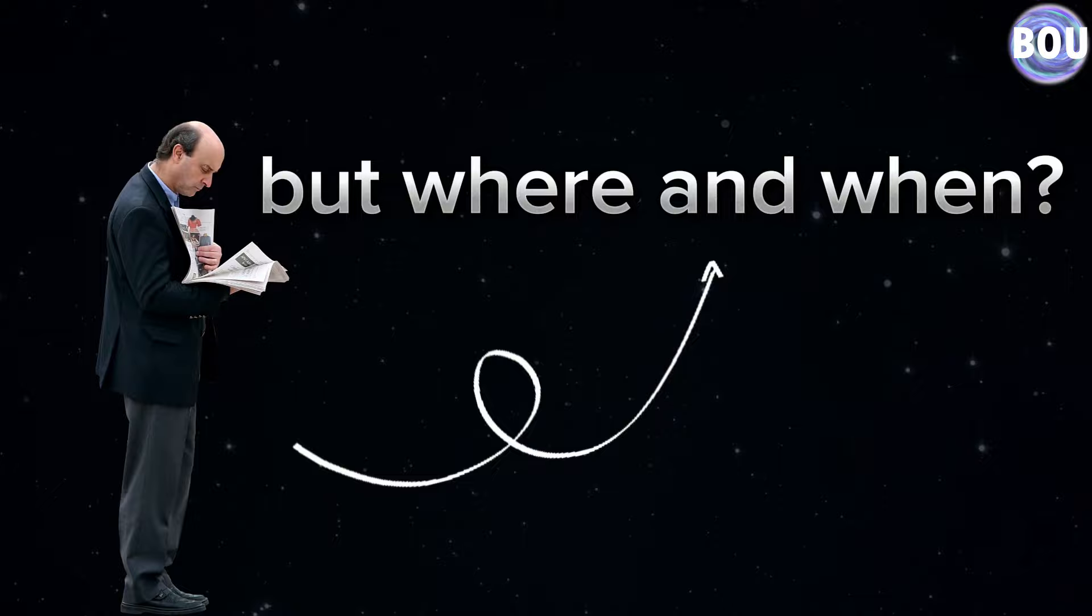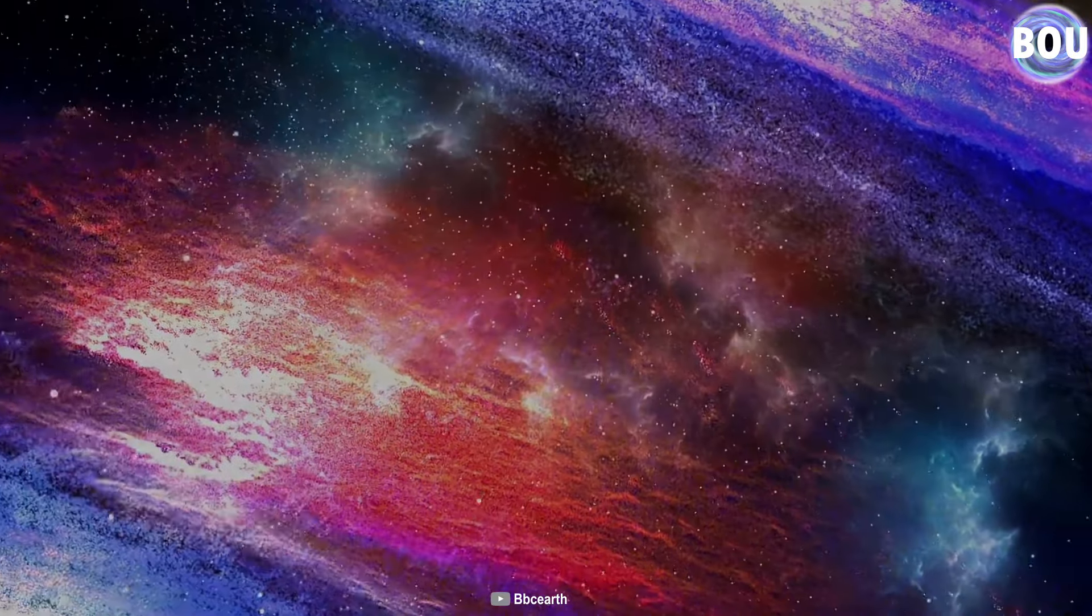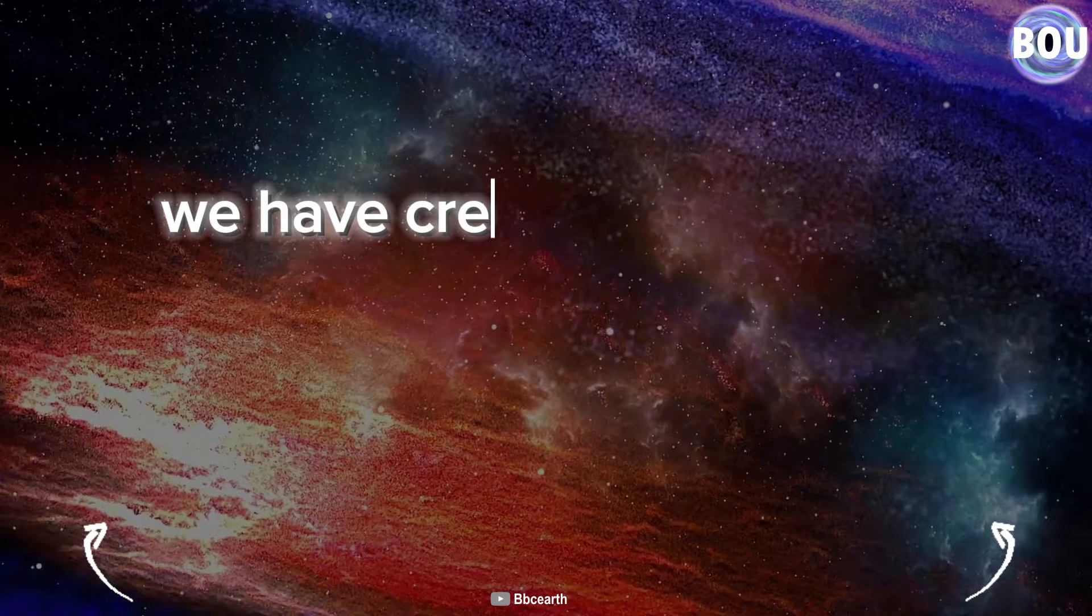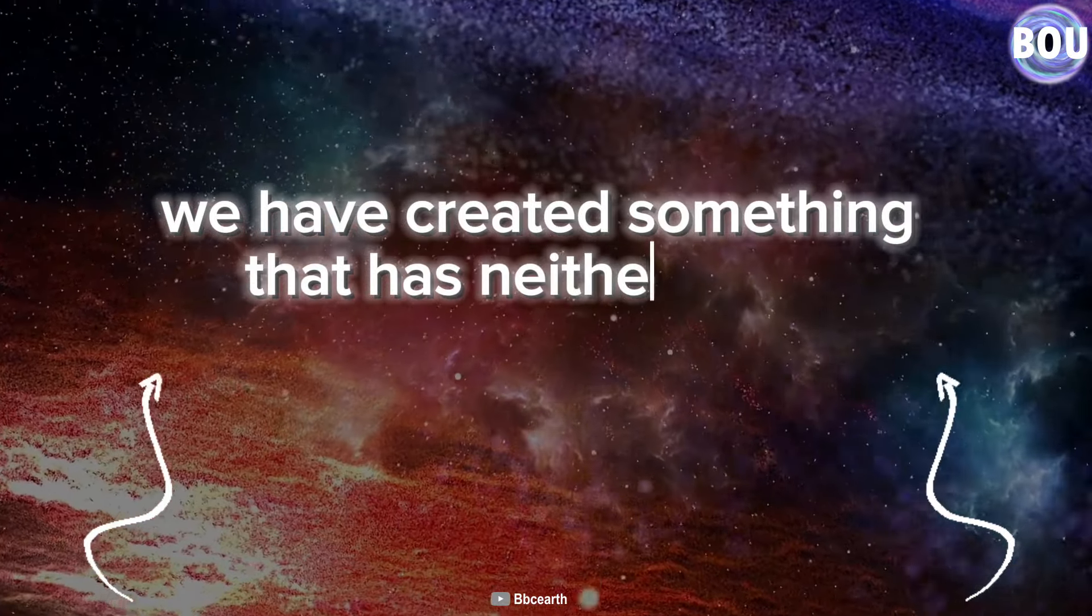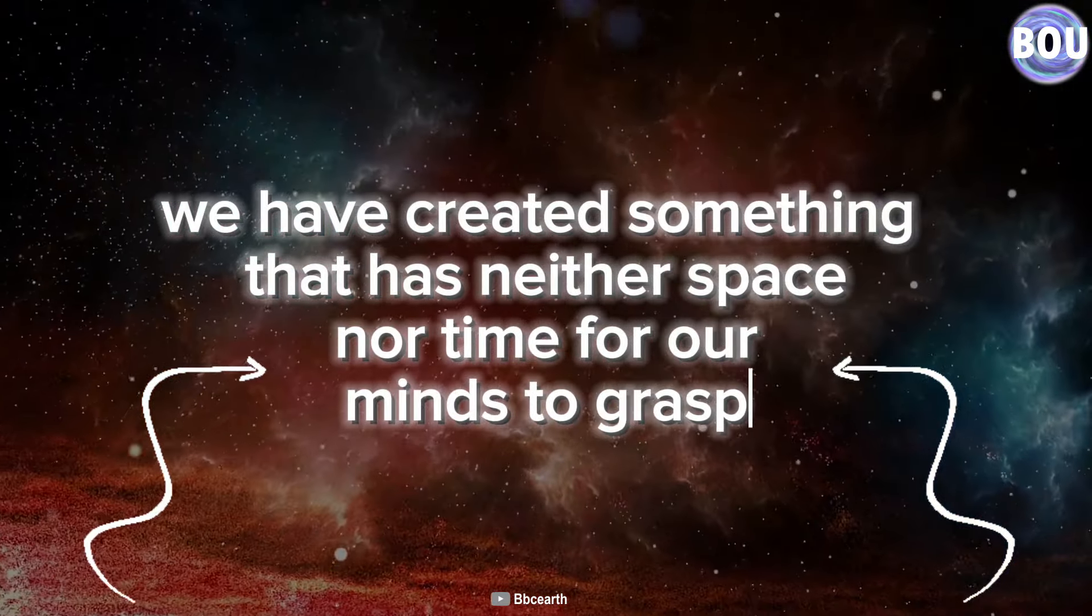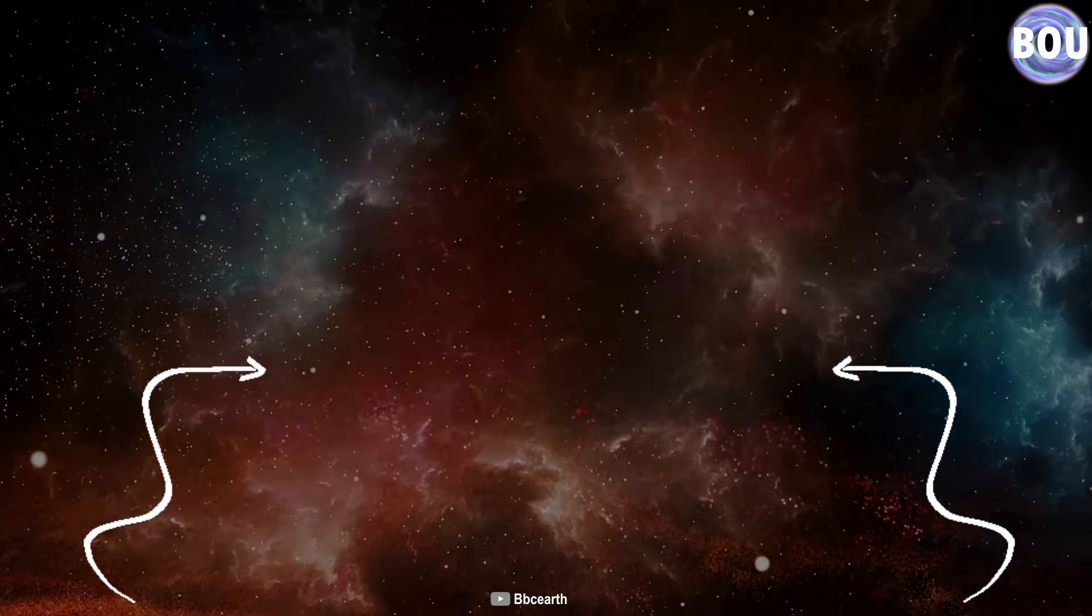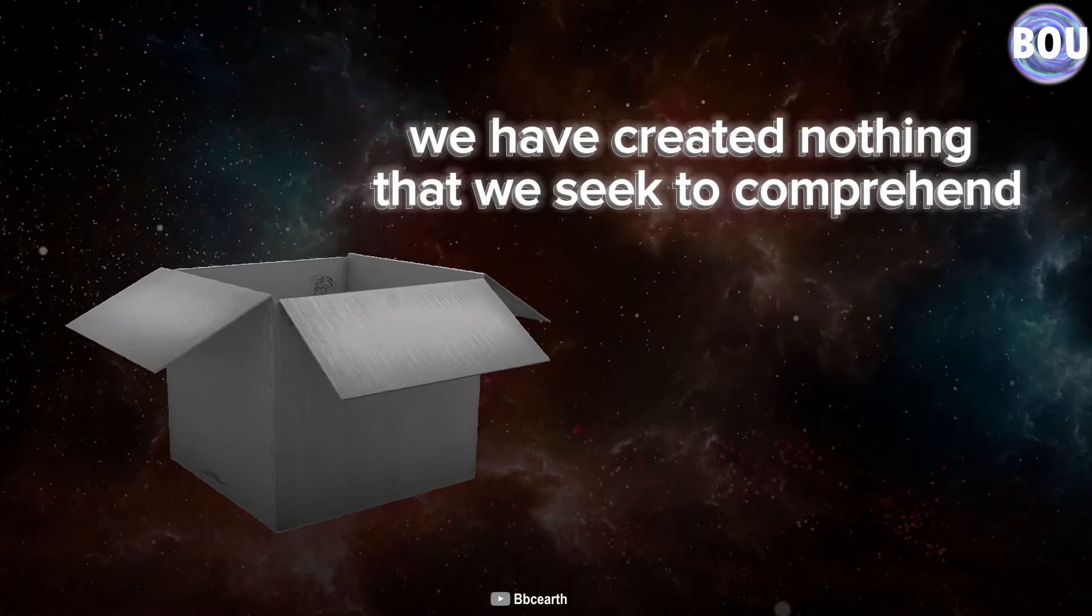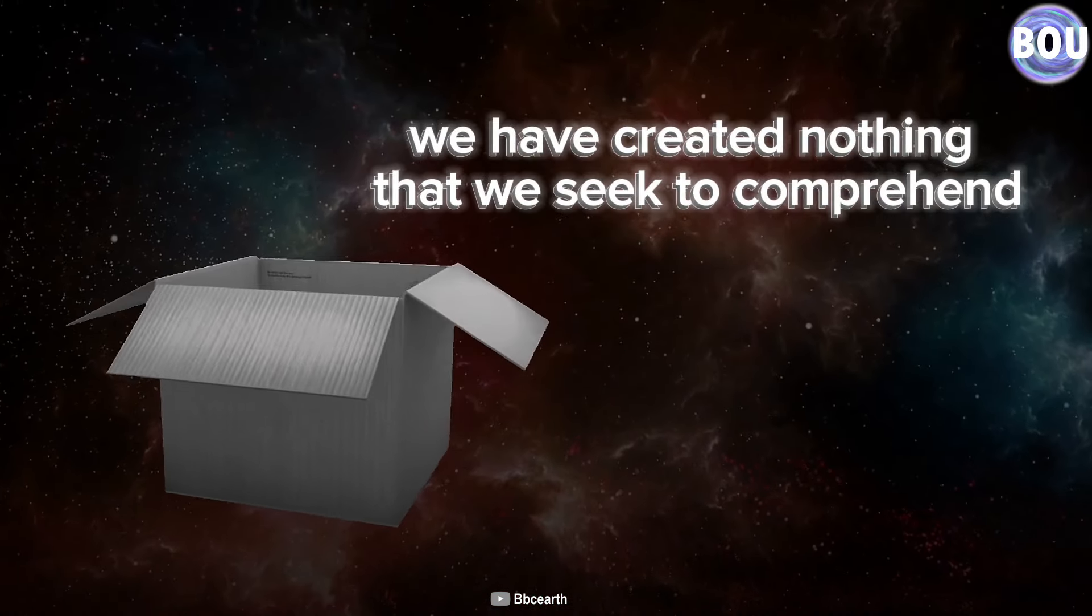We have finally created nothing, but where and when. Our minds need time and space to comprehend events, but we have created something that has neither space nor time for our minds to grasp. In reality, we have created nothing that we seek to comprehend.